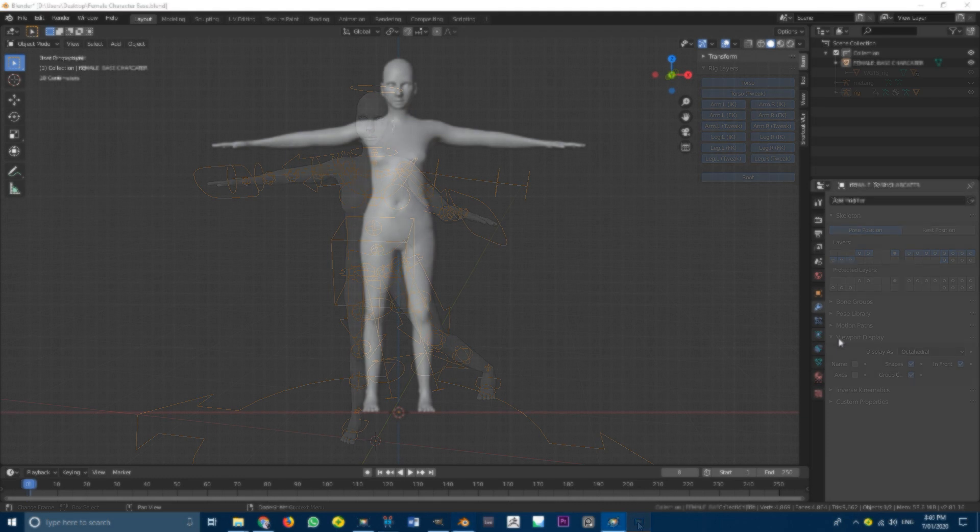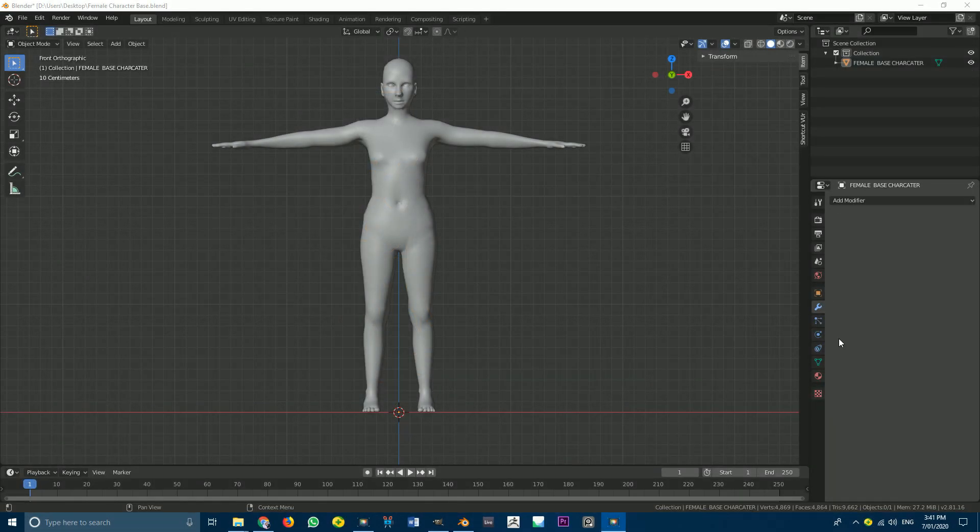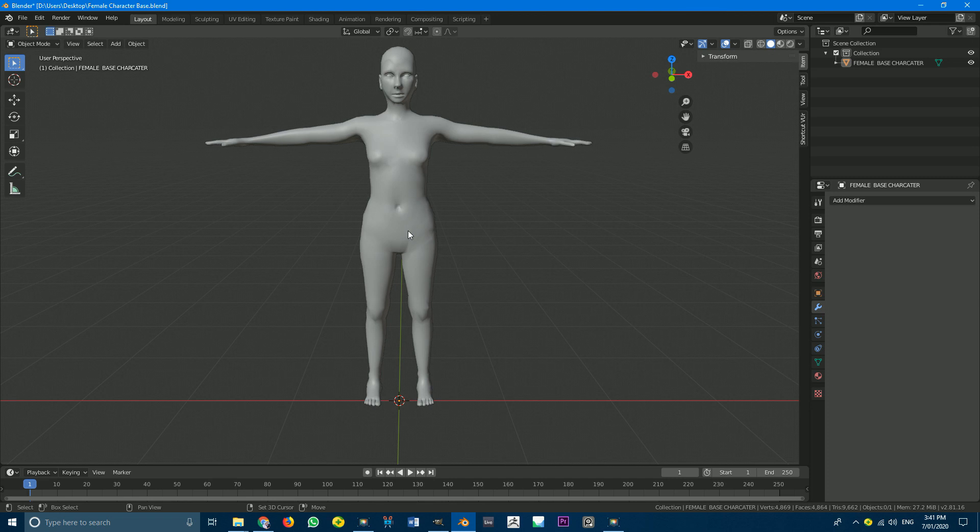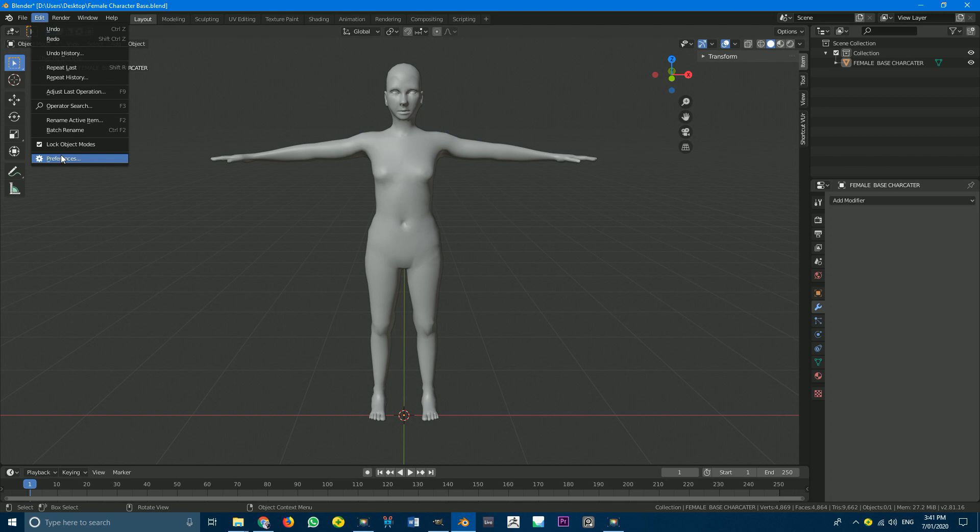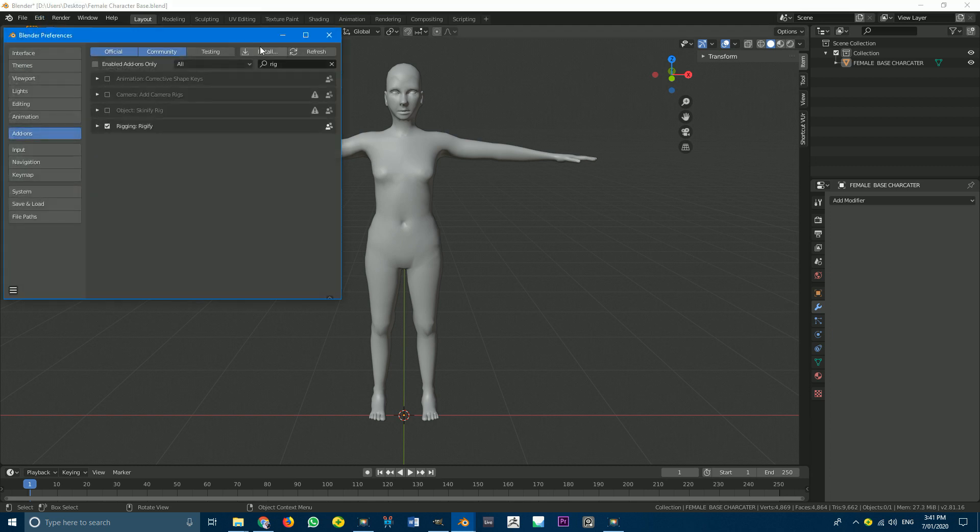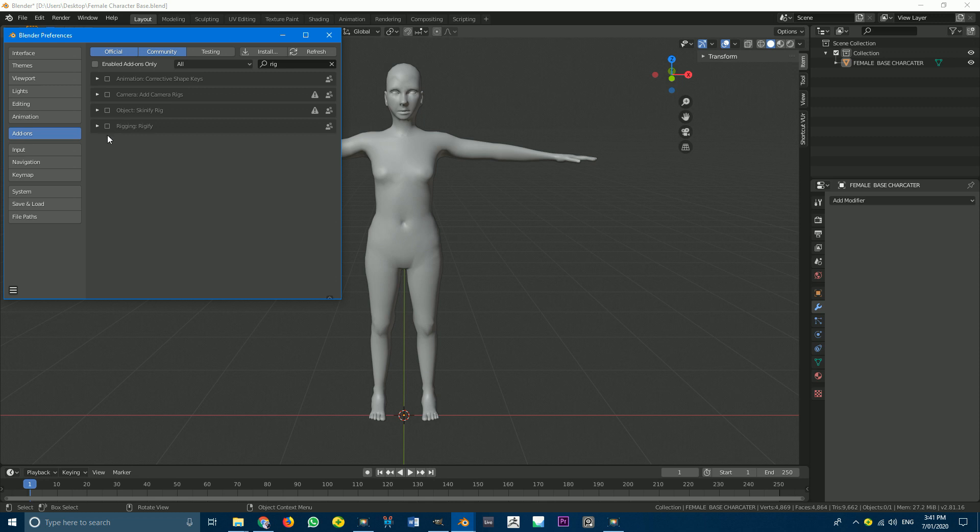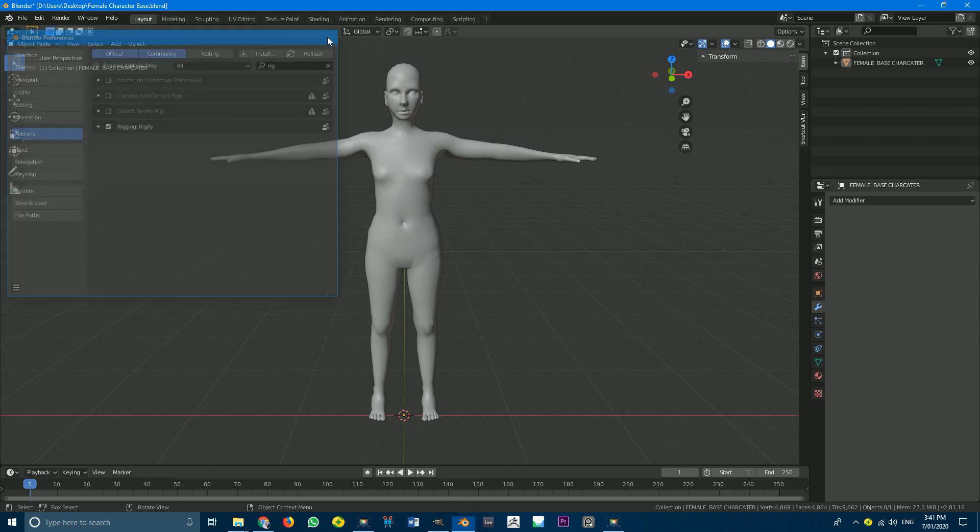Okay, so with the scene that you've downloaded now open or any character of your choice, first of all, we're just going to make sure we have our human meta rig system enabled. So go to edit, preferences, and just go to your search on the add-ons. Just go search and type in rig. And you can see I've already done this. It's called rigging, rigify, and I've enabled it. So if it's not, just hit the tick. And that should be done. And then close here.